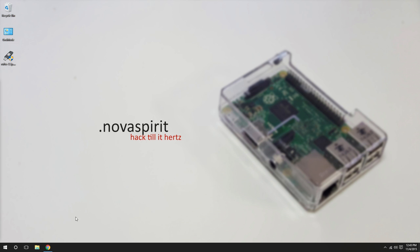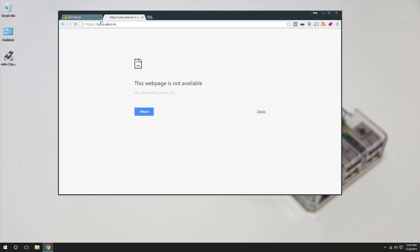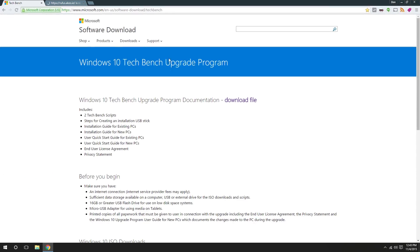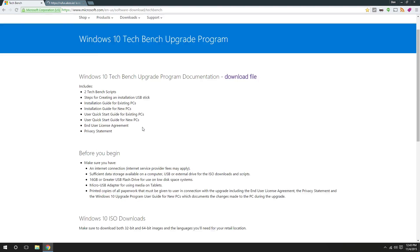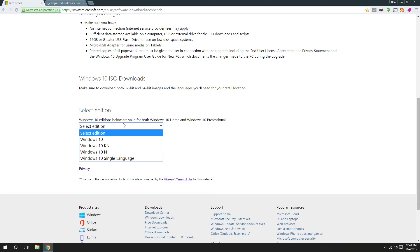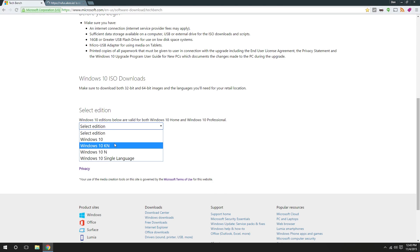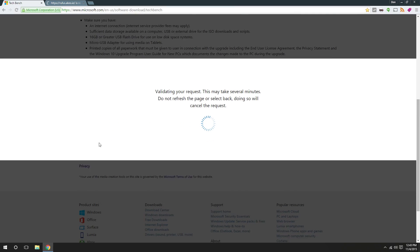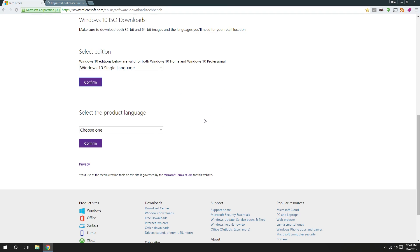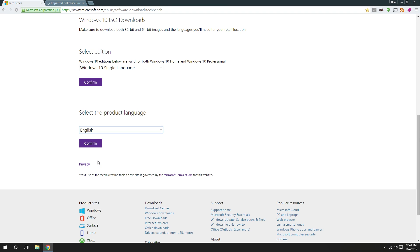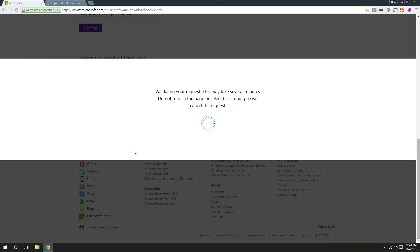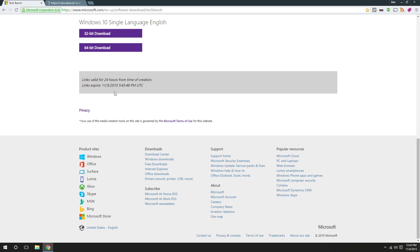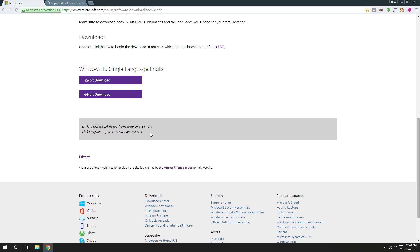So here we have the Windows Tech Bench. I'm gonna leave a link in the description below where you could go to this site and download the retail version. You're gonna select, it's up to you. I did single language, confirm, then English, confirm, and then it will actually give you the 32-bit or the 64-bit download. And the link is valid for 24 hours.